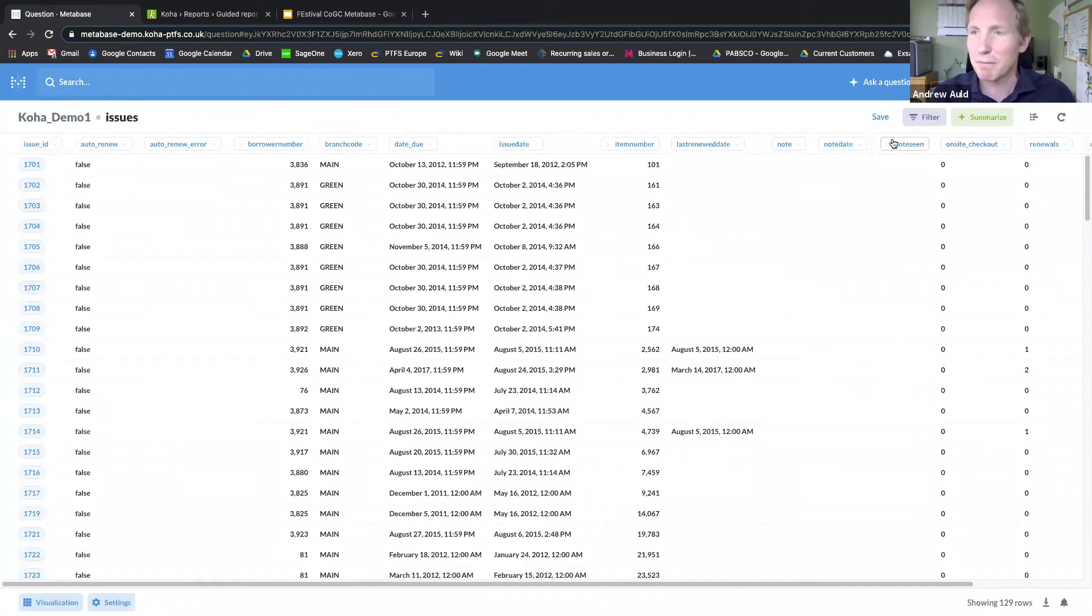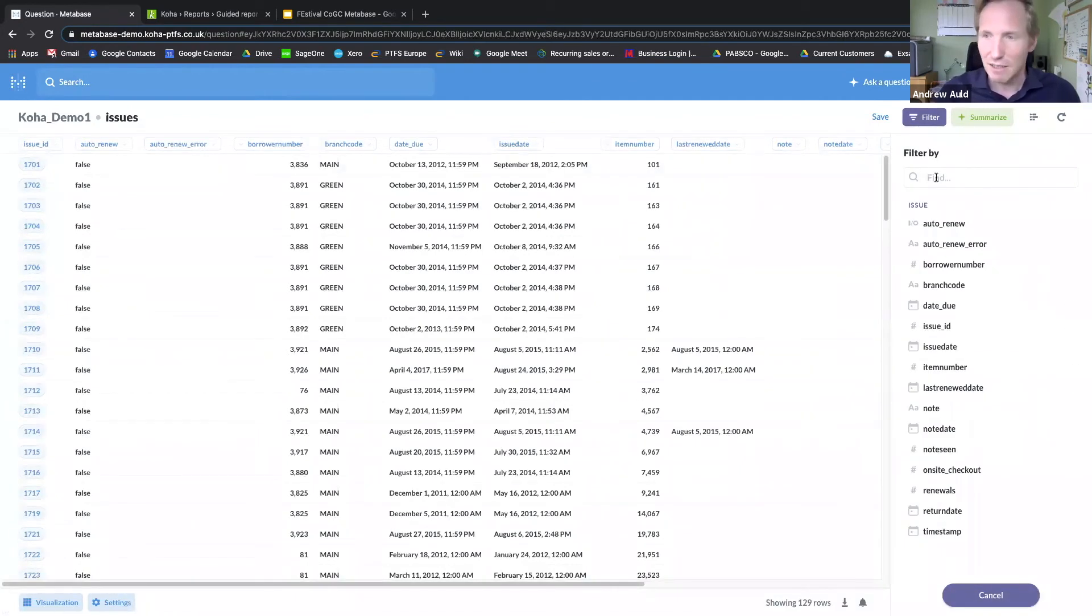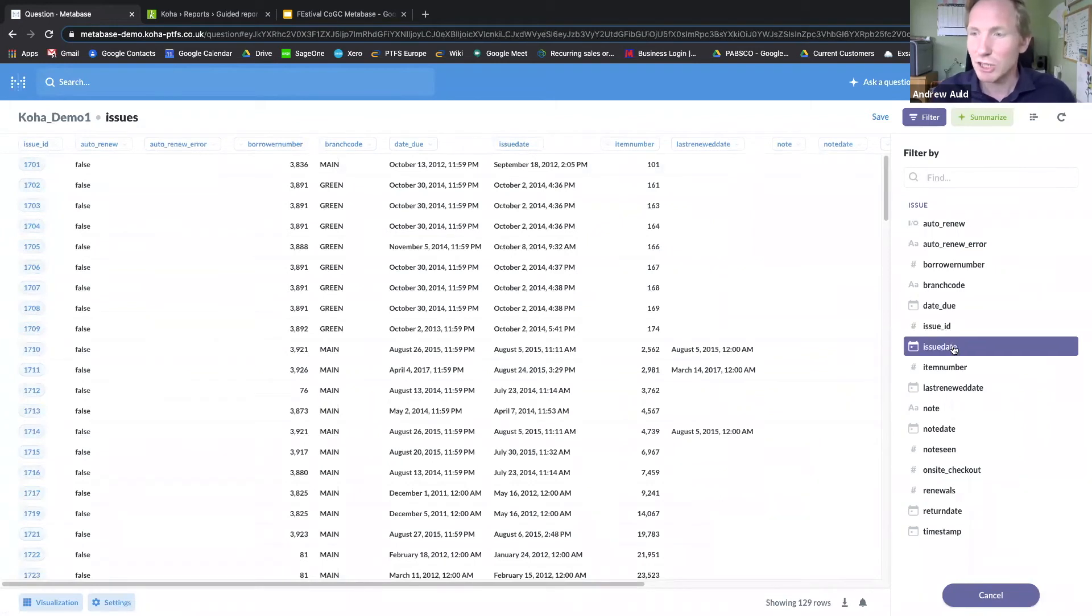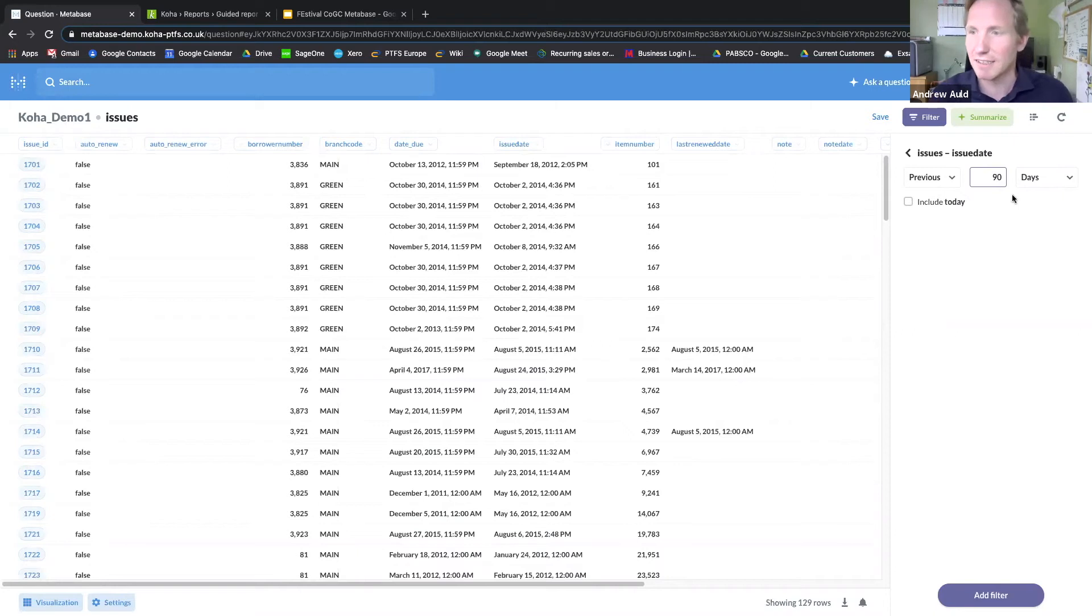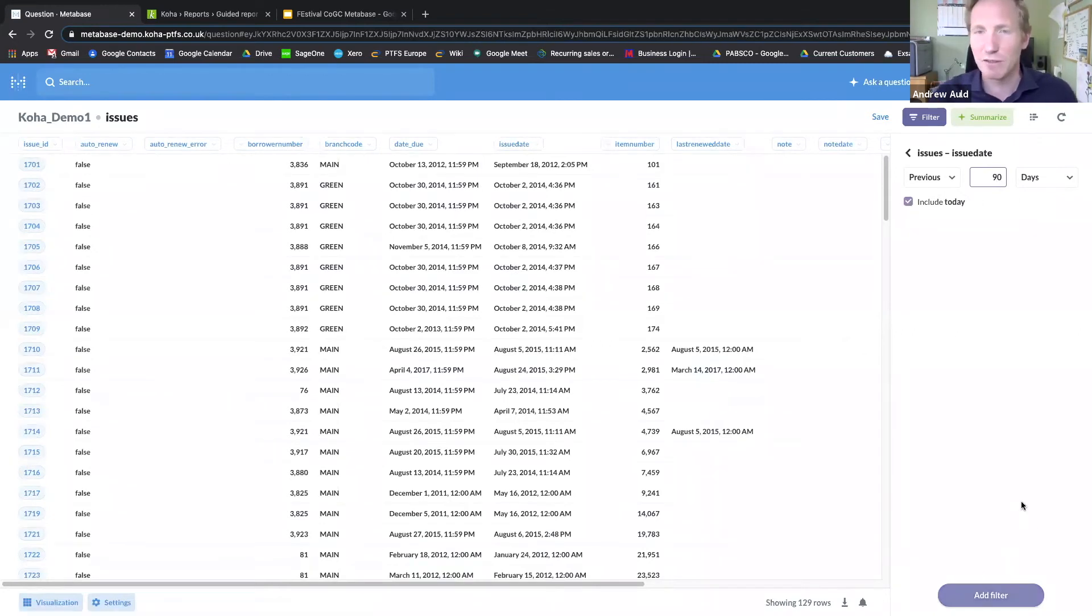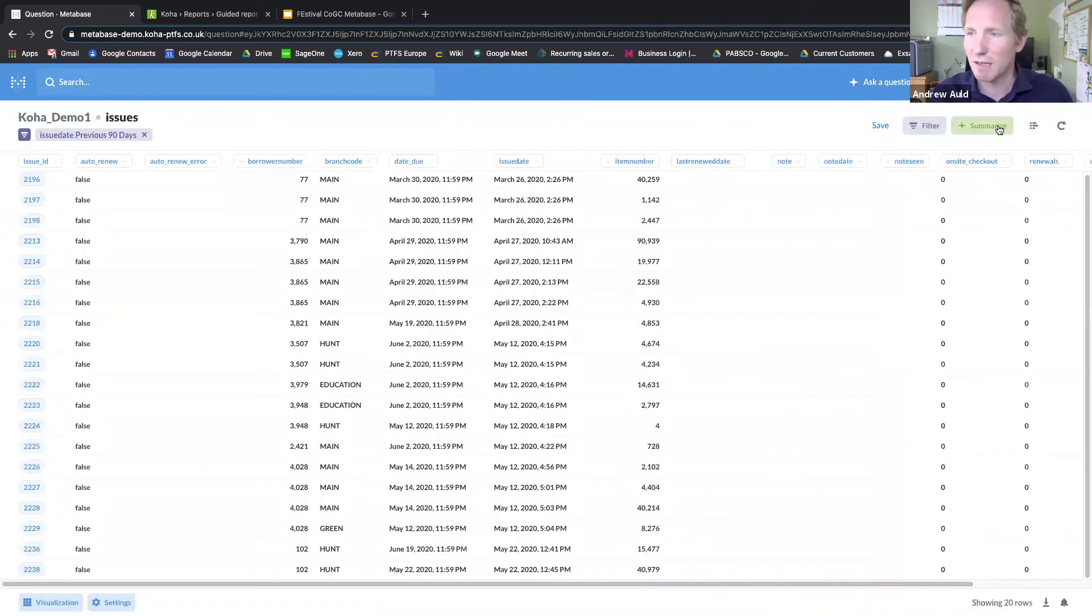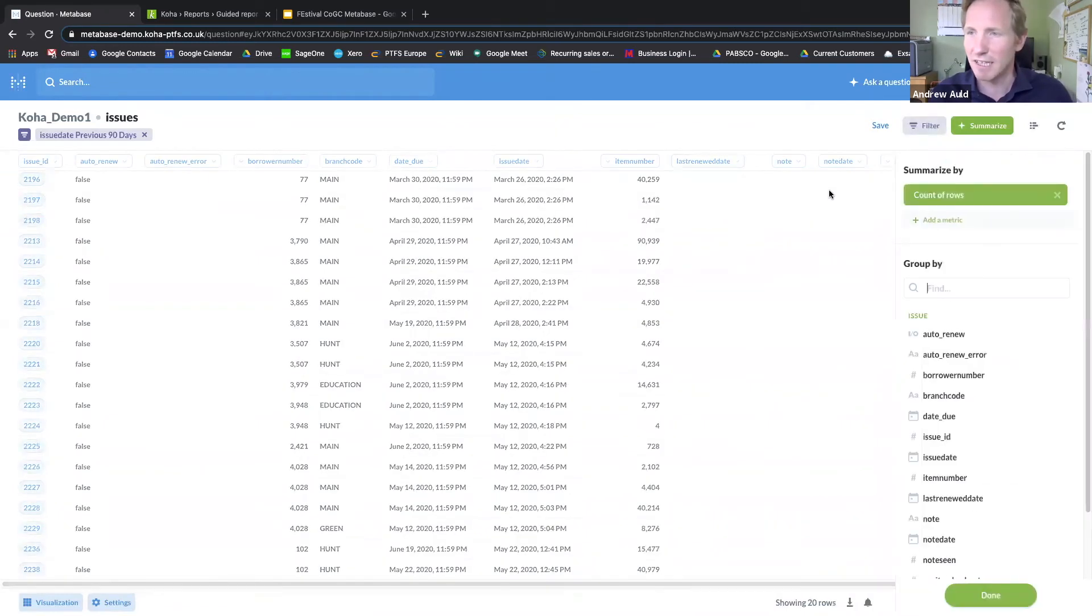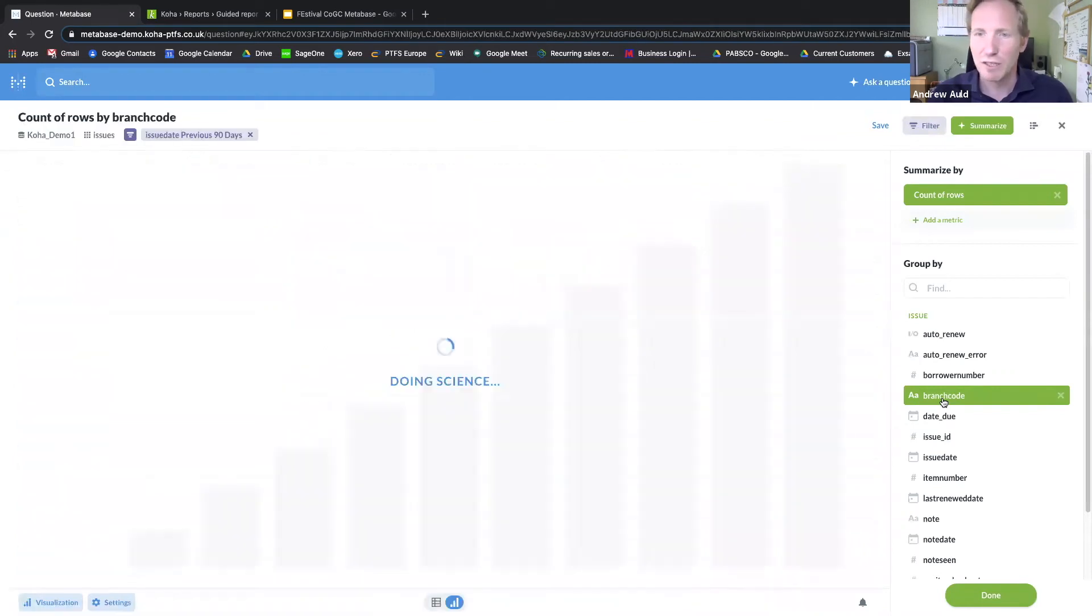I'm going to apply a filter to the data by the issue date, and I'm going to say I'm interested in issues within the last 90 days. Let's include today. Add that filter to the data, and then I'm going to summarize the data by branch code.